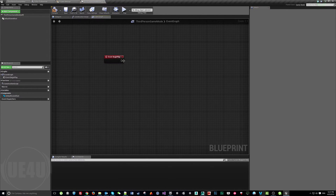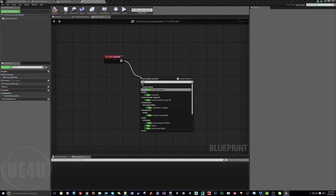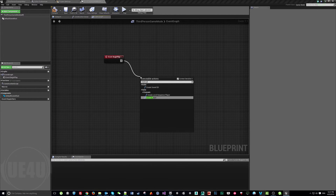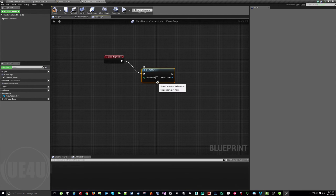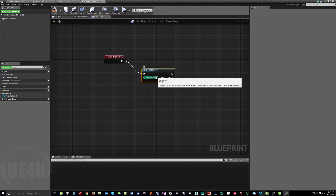On Event Begin Play, use Create Player. Here you have a value for the Controller ID. Remember that zero means player number one, one means player number two — something programmers know but Blueprint users may not. Minus one means it will find any available player slot and assign to it.